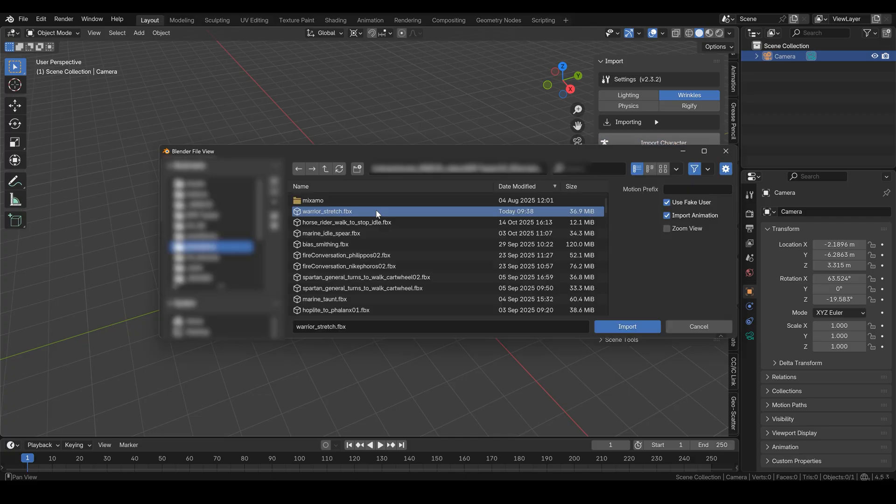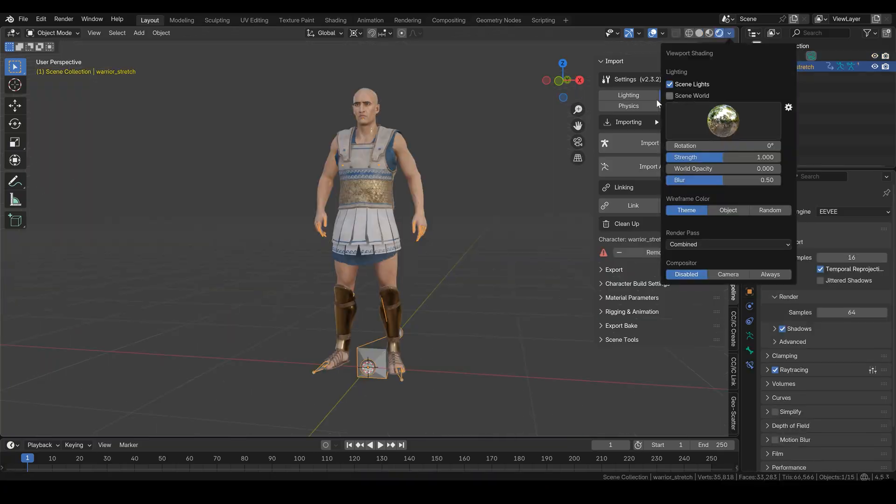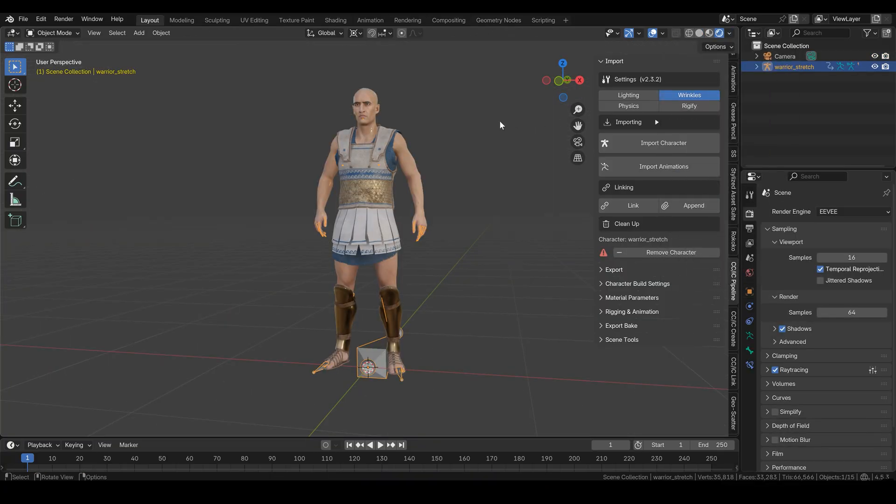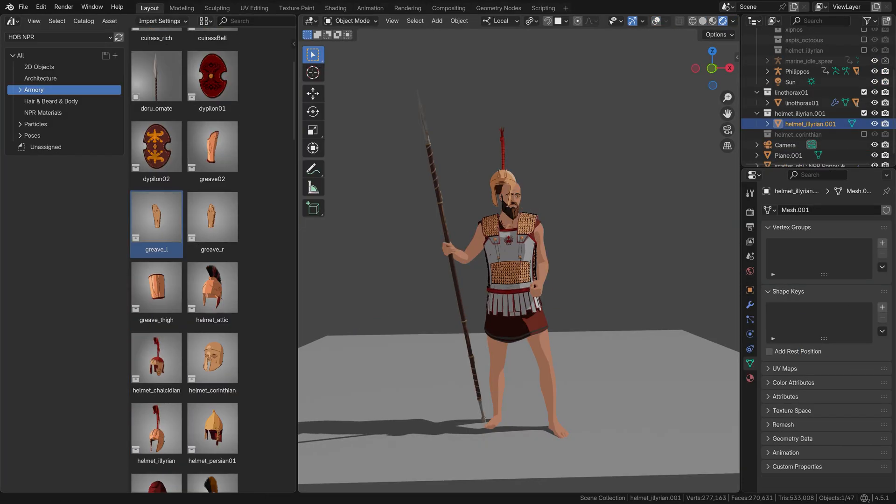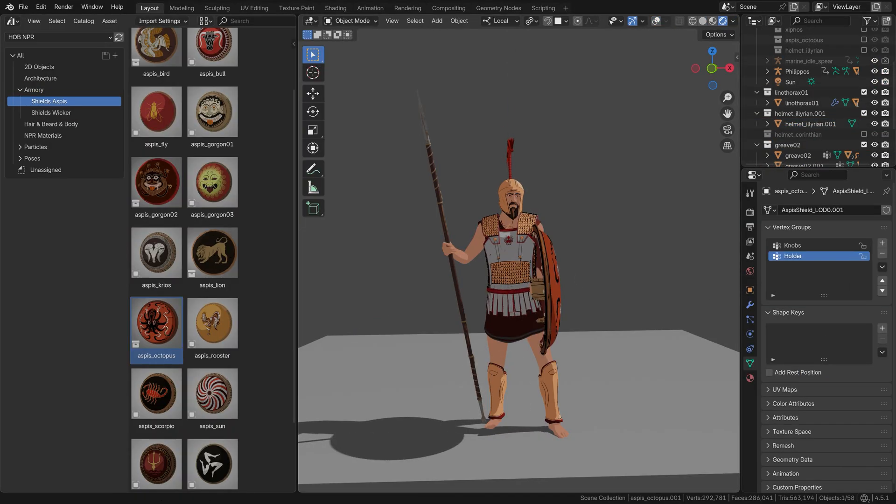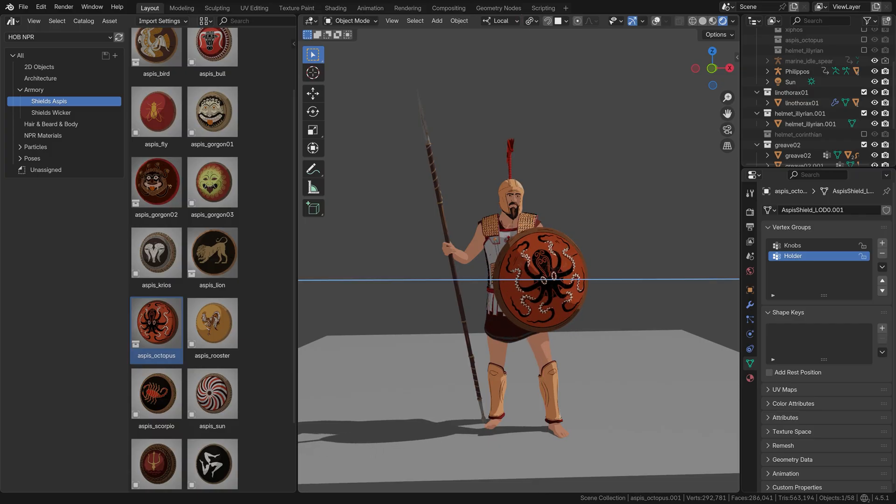And once in Blender, I finish up my characters by appending armor, helmets, weapons and shields, finalizing the whole process there.